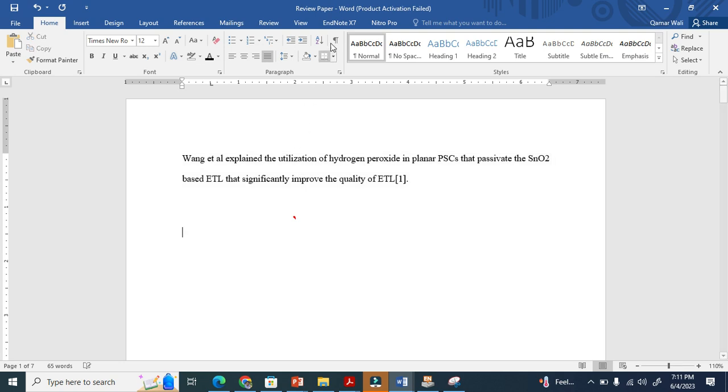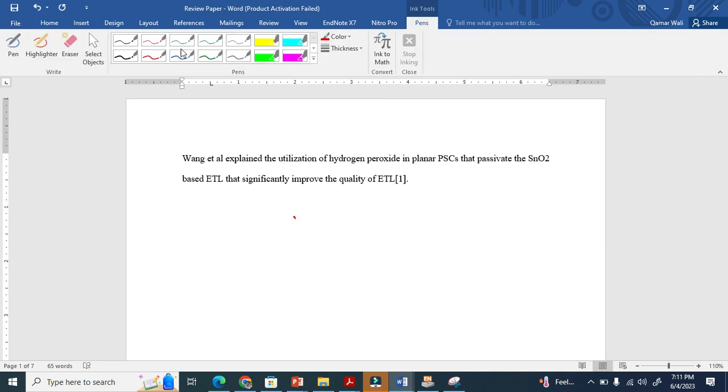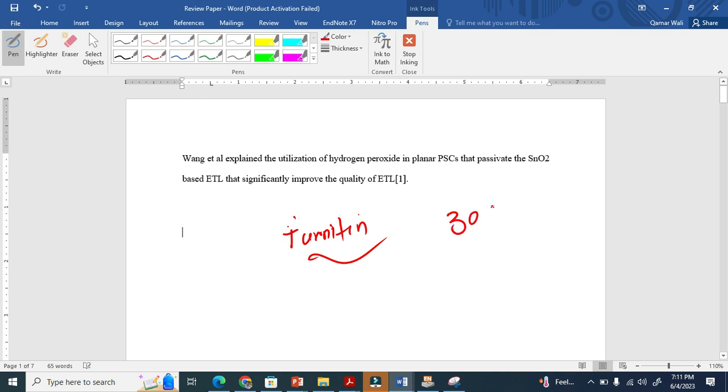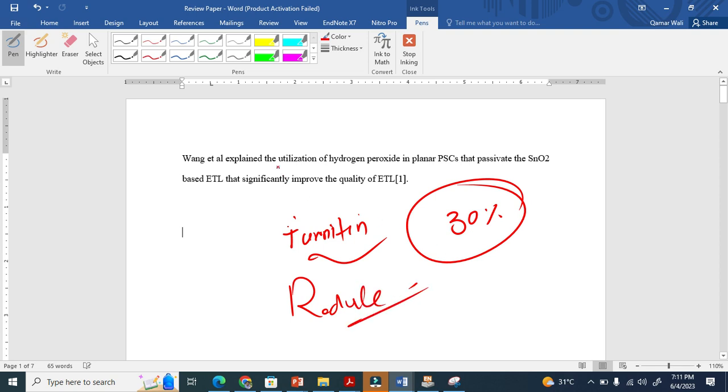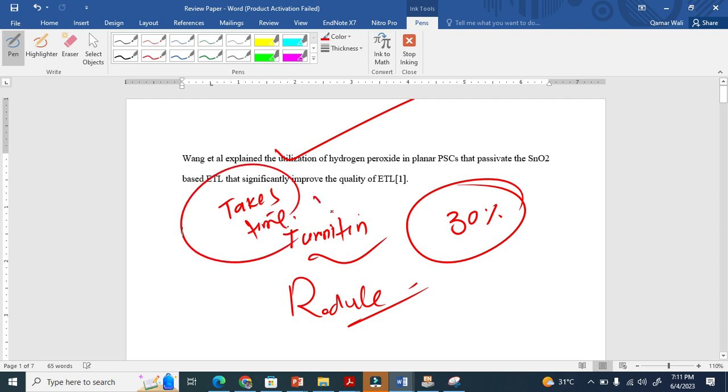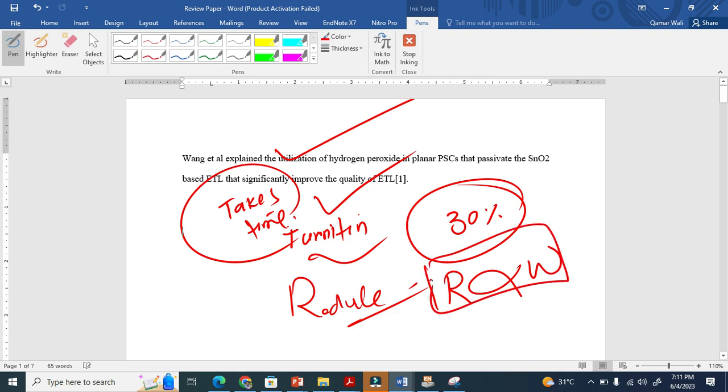So now I am pretty sure that if you now use Turnitin, it will show, to my understanding, it will show around 30% plagiarized. You see, this is how we reduce. But this skill takes time. It's not that easy. Reading is directly proportional to writing skill. The more you read, the better writer you will be.